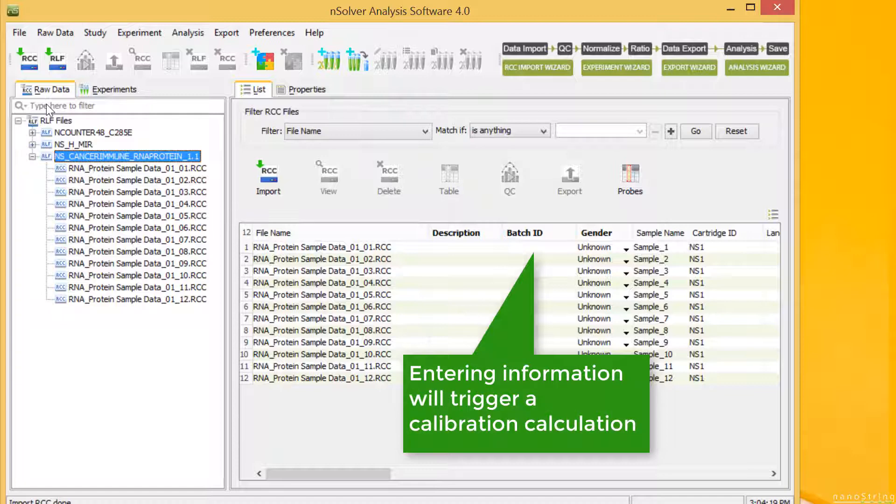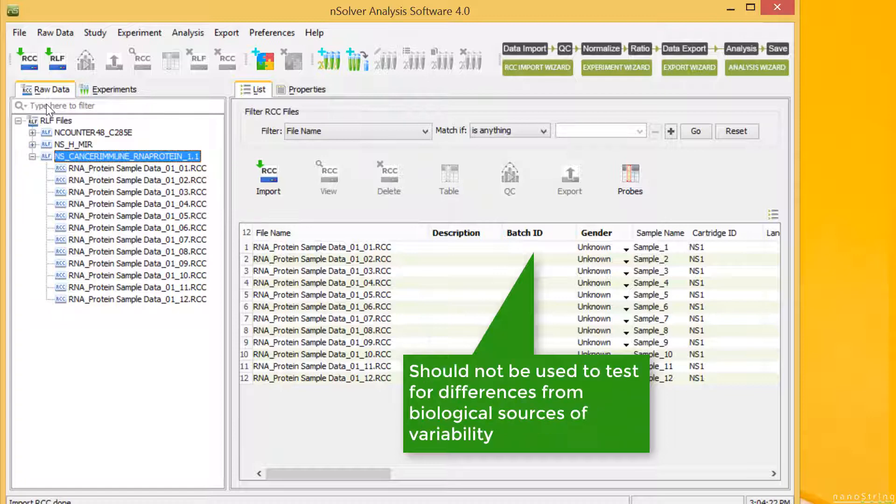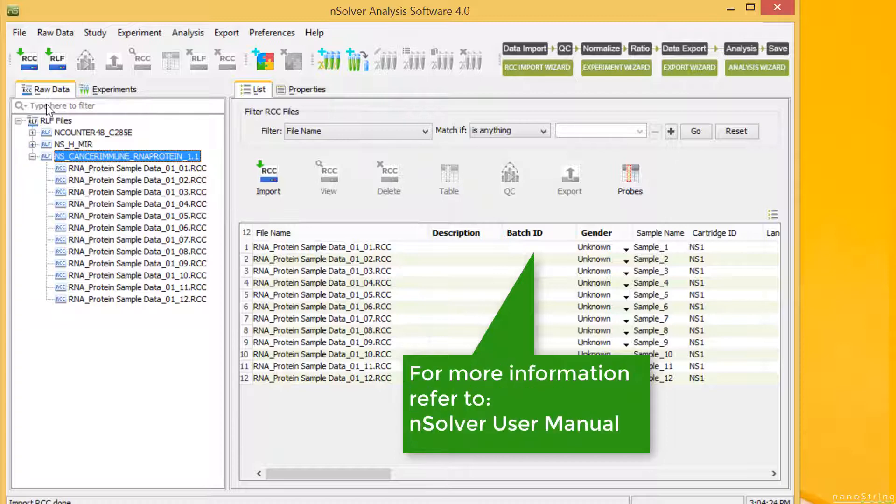Entering information in the Batch ID column will trigger a calibration calculation downstream within nSolver. Batch ID should not be used to test for differences from biological sources of variability. These differences should be entered later as sample annotations. For more information on batch calibration, refer to the nSolver user manual.